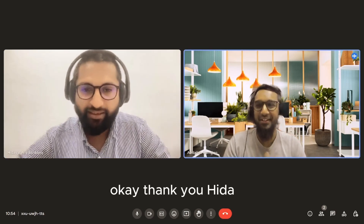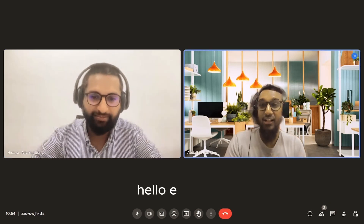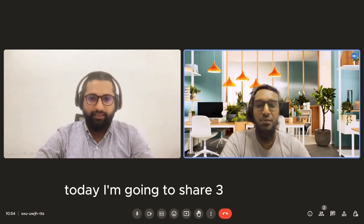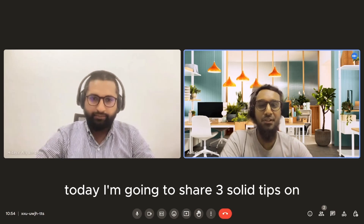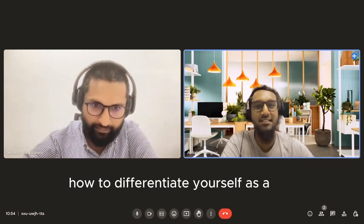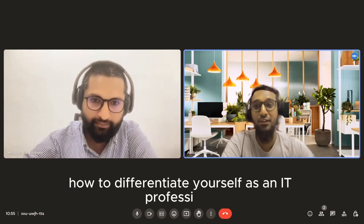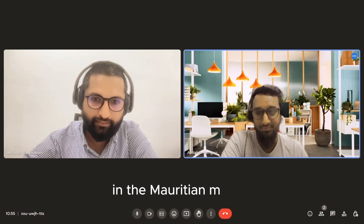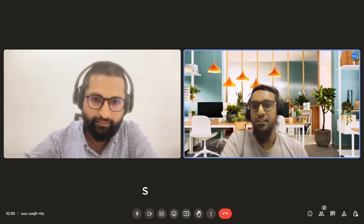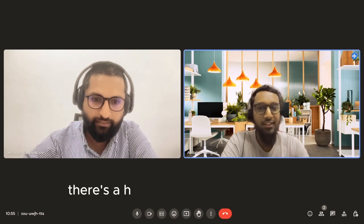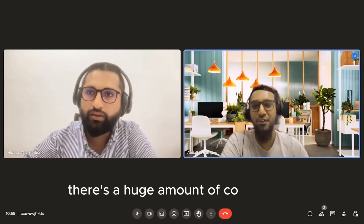Thank you, Idaria. Hello, everyone. Today I'm going to share three solid tips on how to differentiate yourself as an IT professional in the Mauritian market. Nowadays, more than ever, there's a huge amount of competition.